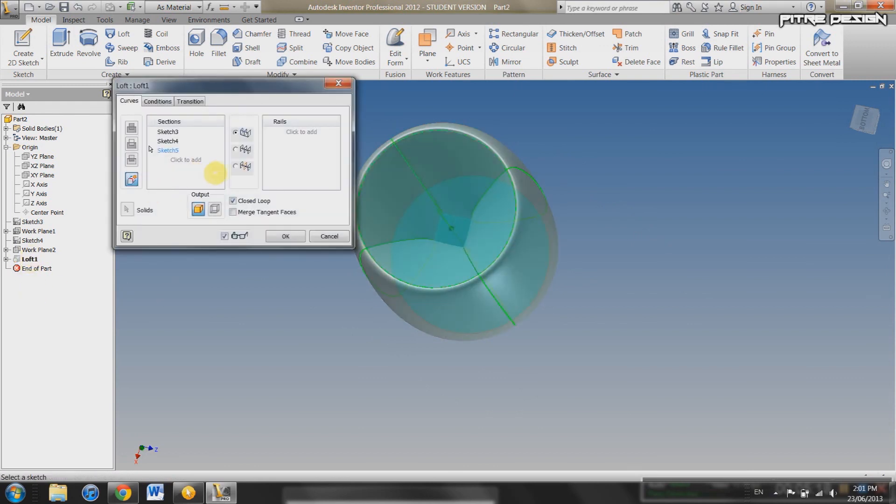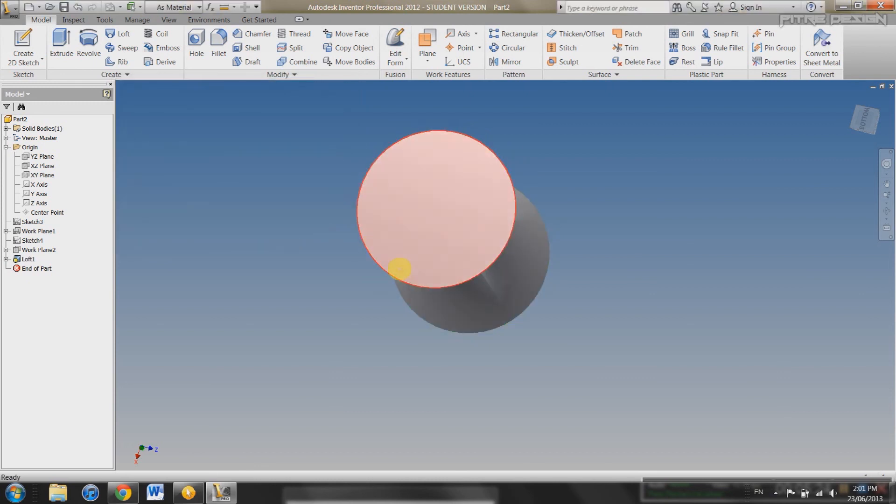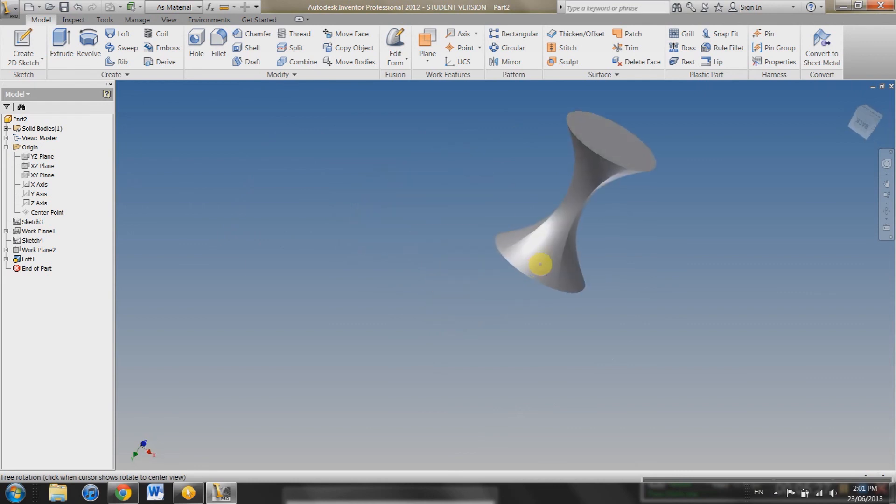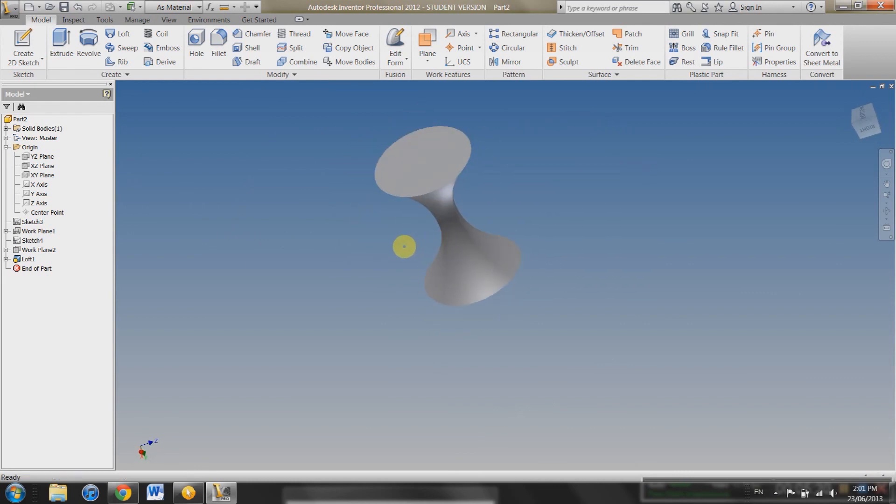Say you want to change it. Double click on the Loft tab. And you can go back into here and change what it is. So not closed loop. Okay. Look at that. It's like an hourglass type of shape. You can create almost anything you want with this. It's a very powerful tool.